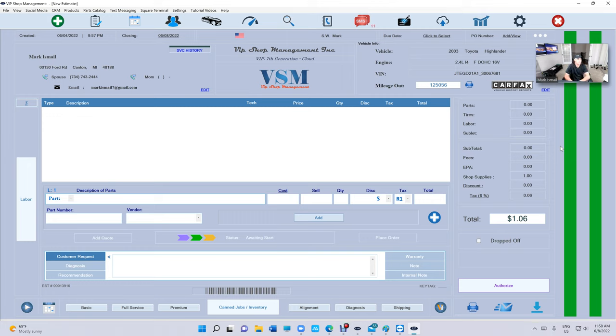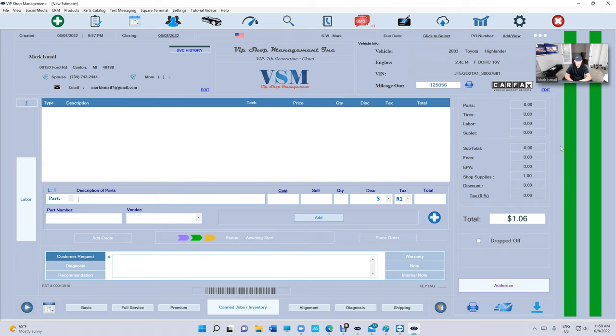What's up guys, Mark here from VIP Shop Management. Today I want to talk about limited warranty, especially if you're a transmission shop or you do engines and want to print the warranty for your customer. Something we didn't have, now we do.